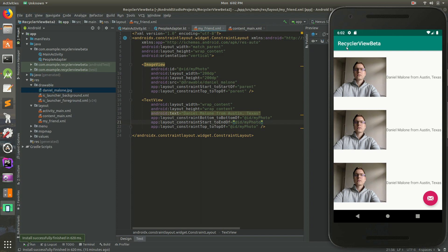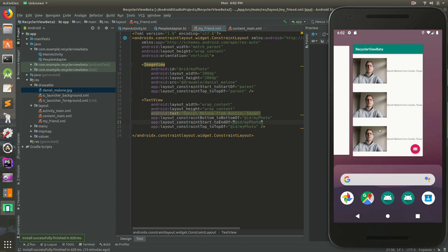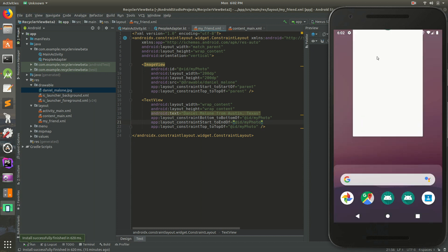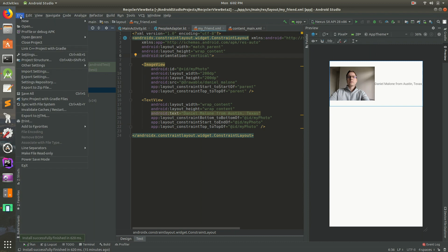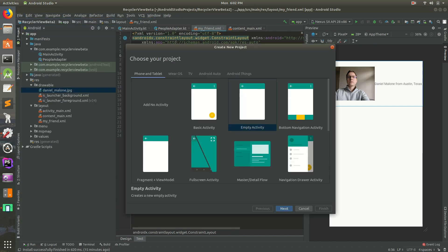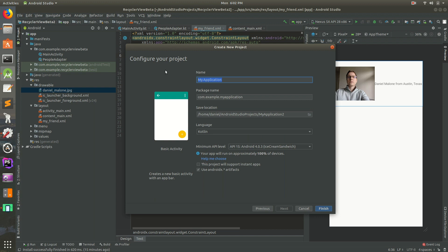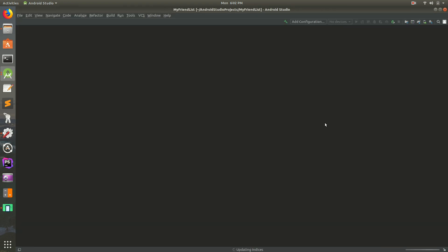Here's the code that I've written, but we're actually going to do something different. We're going to kill this and start fresh. I'm going to go to File > New and we'll call this basic activity, and we'll call this project "My Friend List." Make sure you select Kotlin, and make sure you check "Use AndroidX artifacts" because you want to use AndroidX. Hit finish and this should open up.